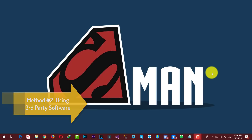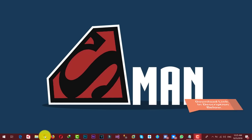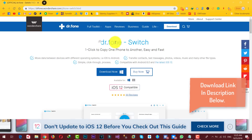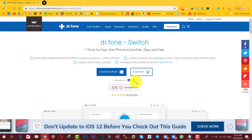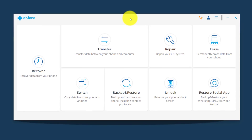The next method is using a third-party software to transfer files from one phone to another. With this method, you can also transfer your messages, photos, videos, music, and all the other files. In today's video, we are going to use a software called Dr. Phone Switch. You can get the software from the link given in the description below — this software is also available for Mac users. So just go ahead, download and install the software into your computer, then open it up. This software is the world's number one content management software specially designed for Android and iOS devices.